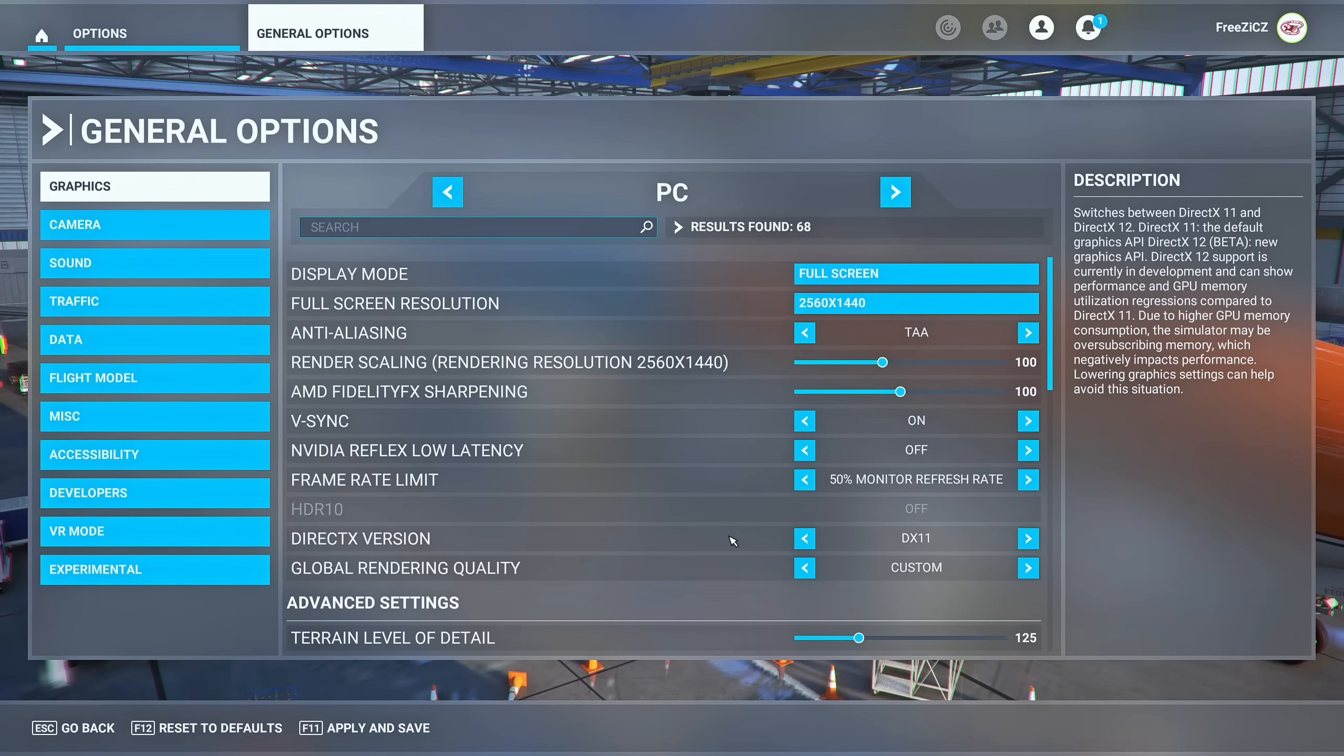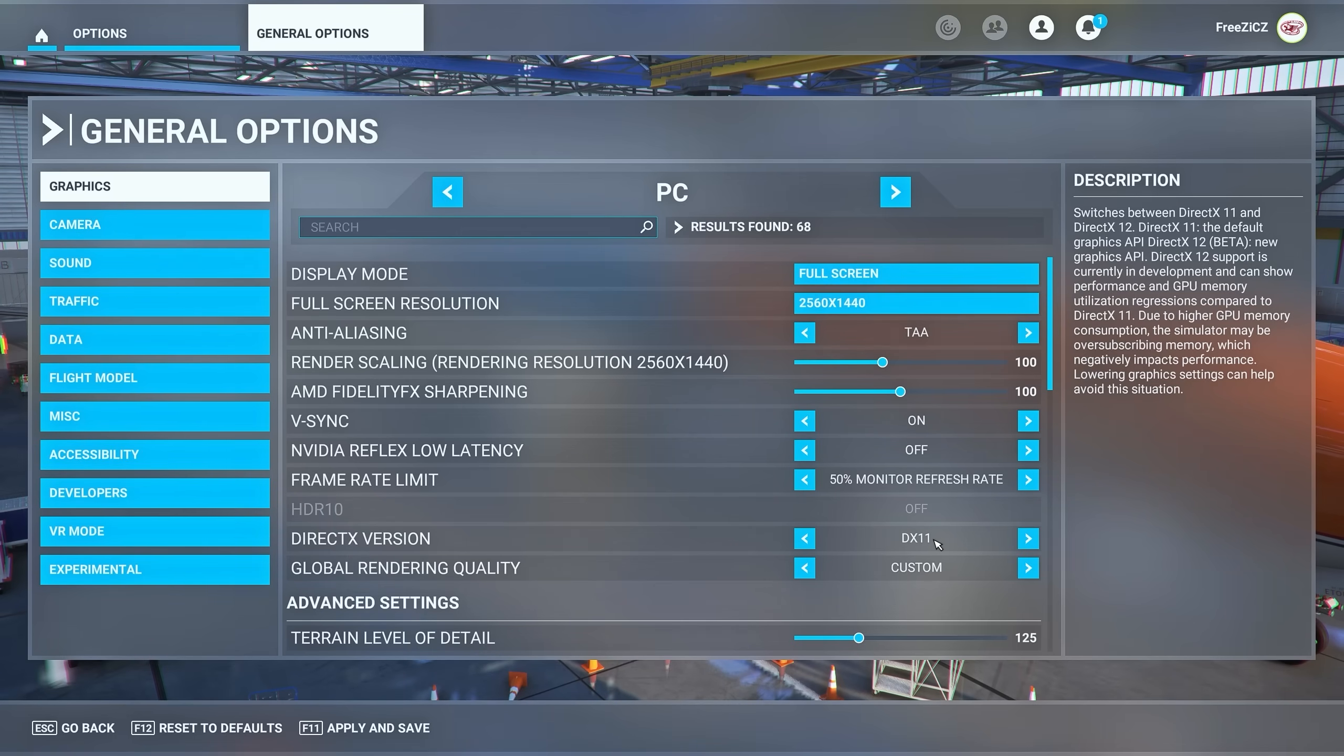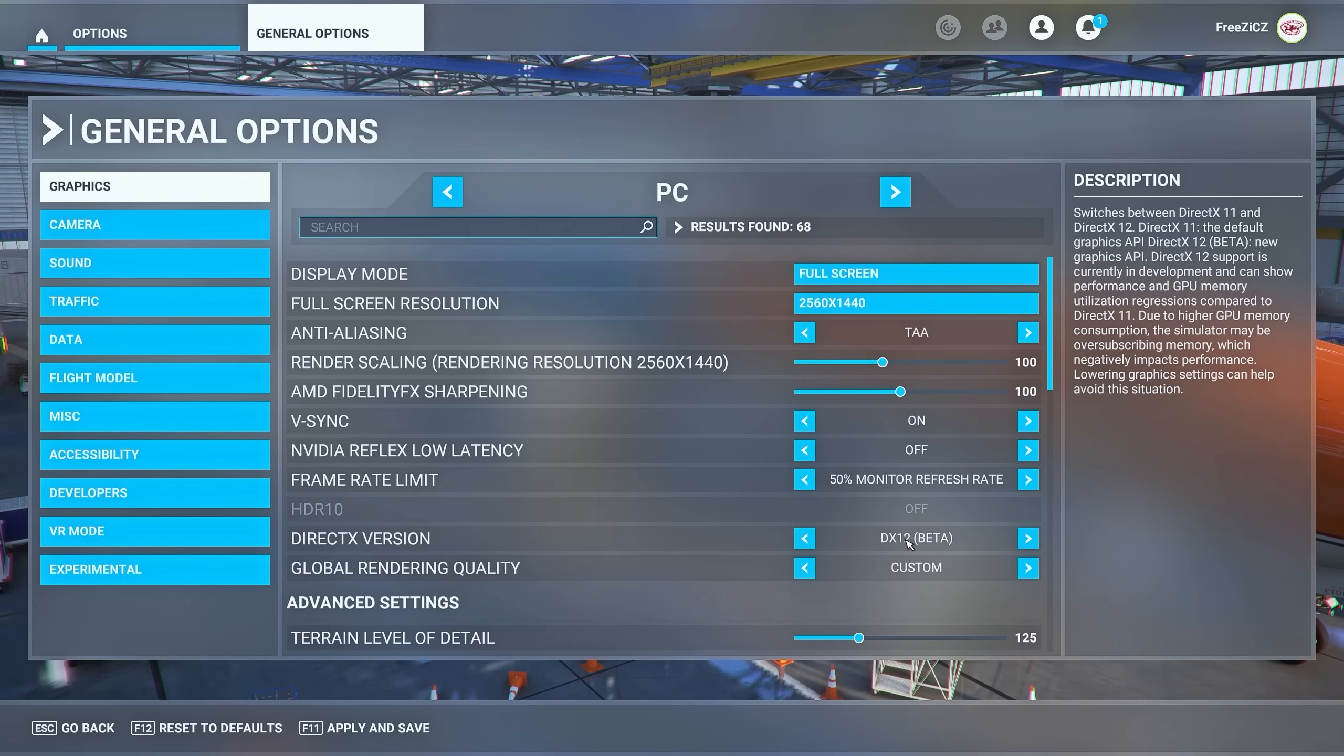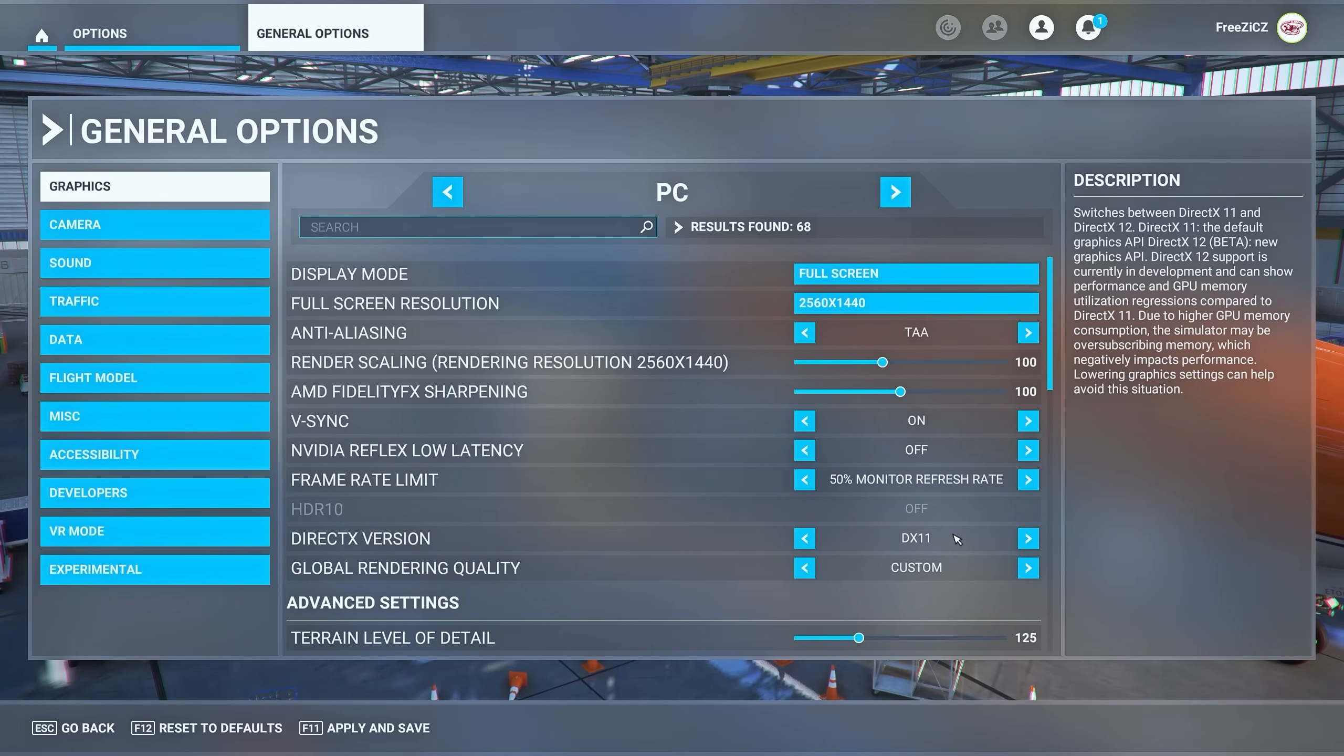First thing here I would highly recommend switching the DirectX version to DirectX 11 rather than 12. I always had better performance with DirectX 11 and considering that DirectX 12 is still in beta within MSFS I would stick to DirectX 11.